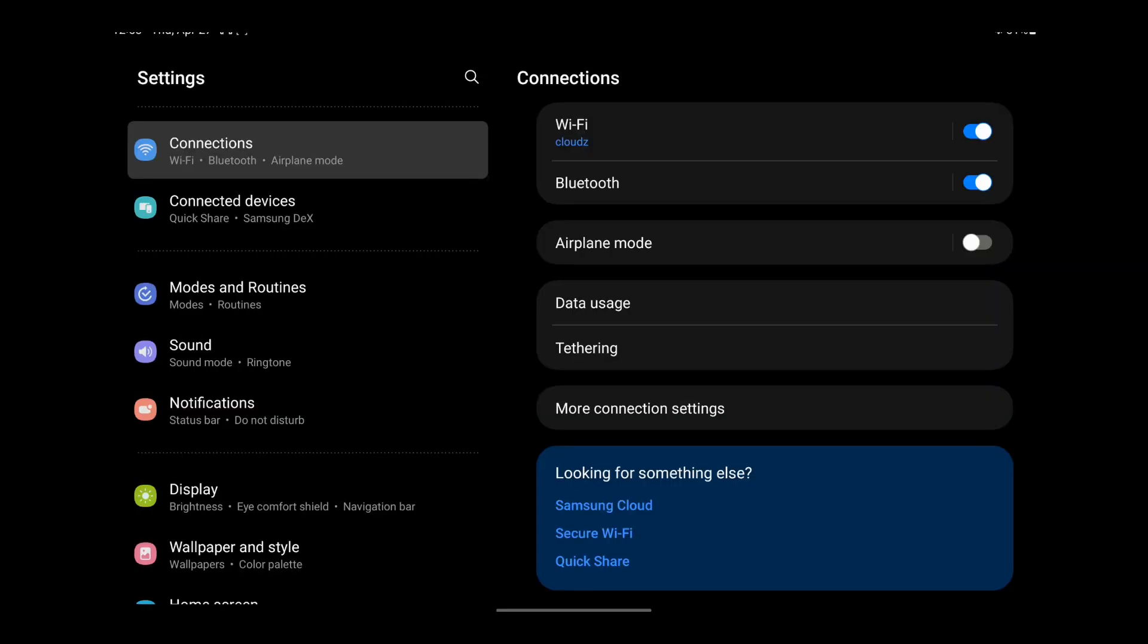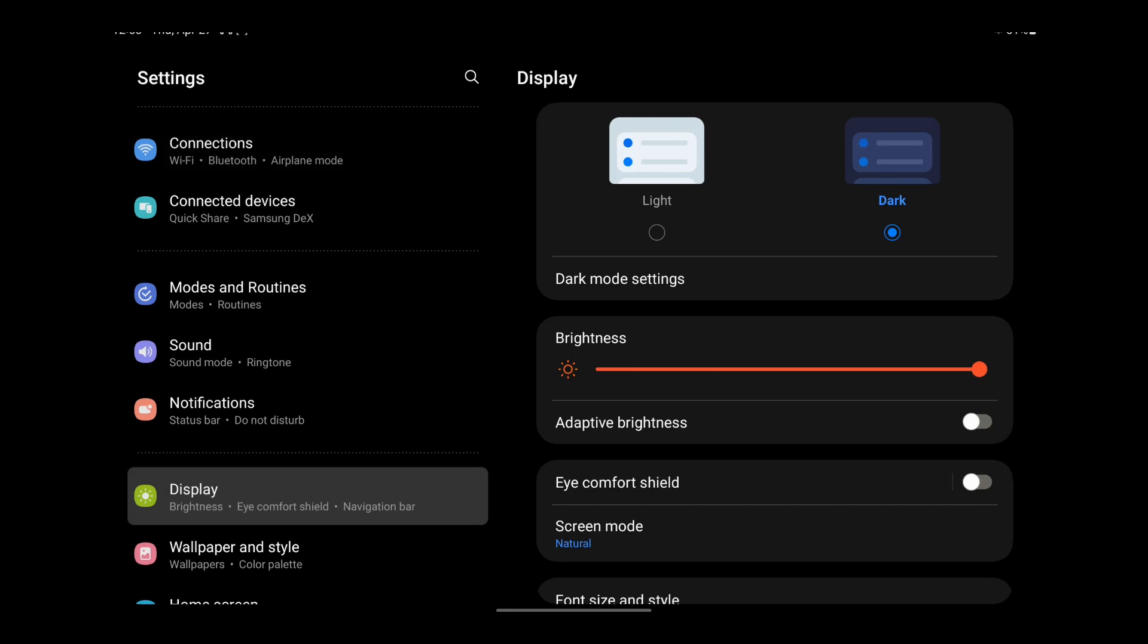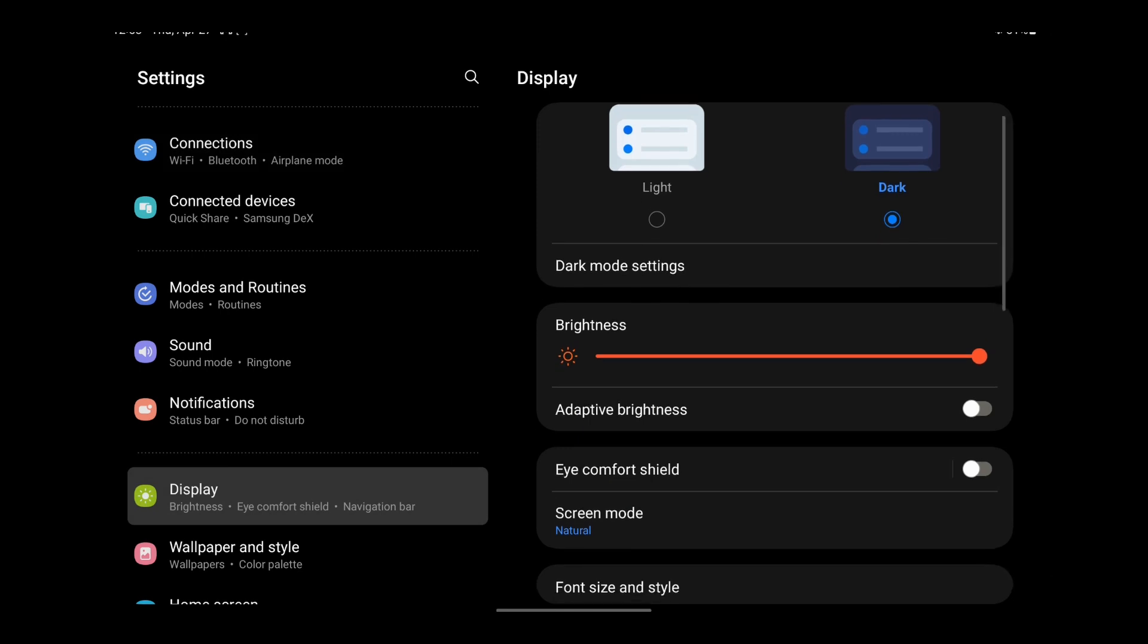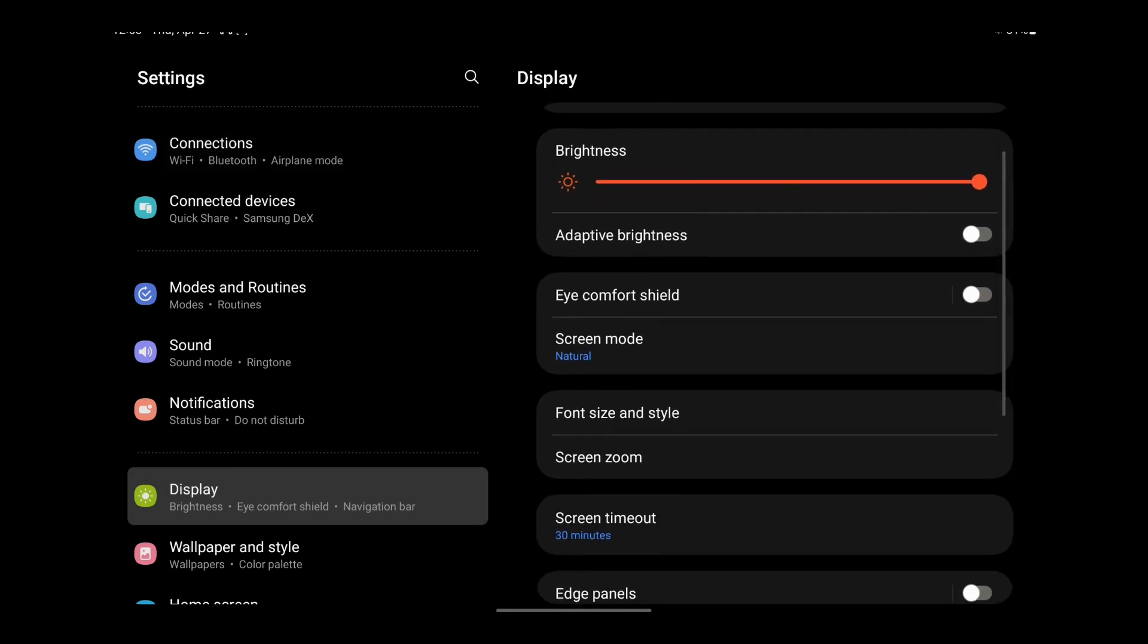In the settings, look for the section called Display. Your screen might look different from mine, but the section should be there. There, you should have an option for font size.